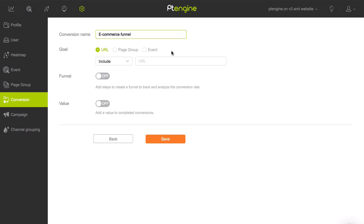In the next row, specify whether the last step of this funnel or end goal is landing on a URL, a page within a page group, or completing a specific event. A page group is a group of pages that you put together in advance in PT Engine. Events are clicks on your site's elements such as buttons, images, and menus that you have specified to track in advance.